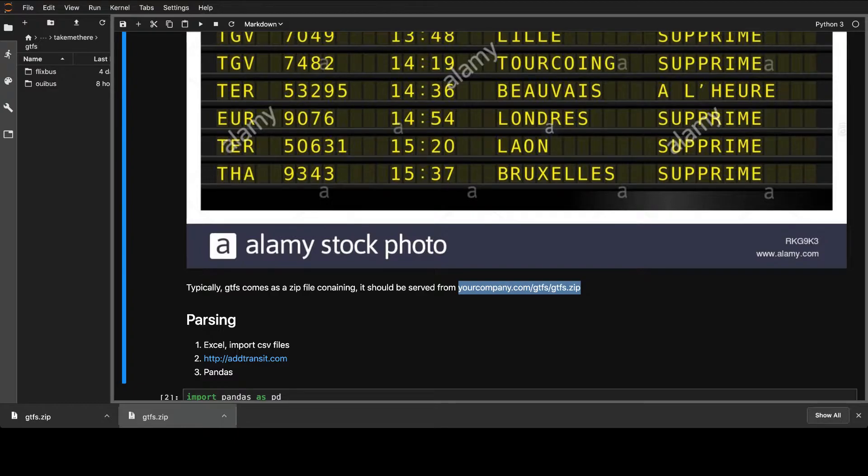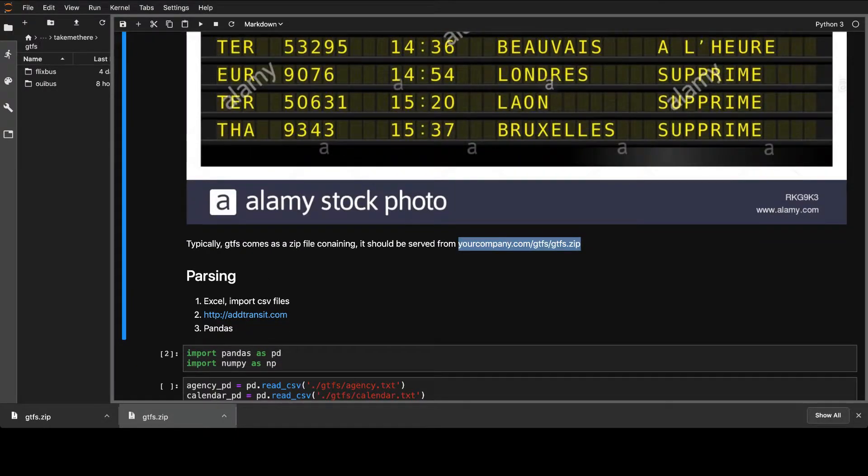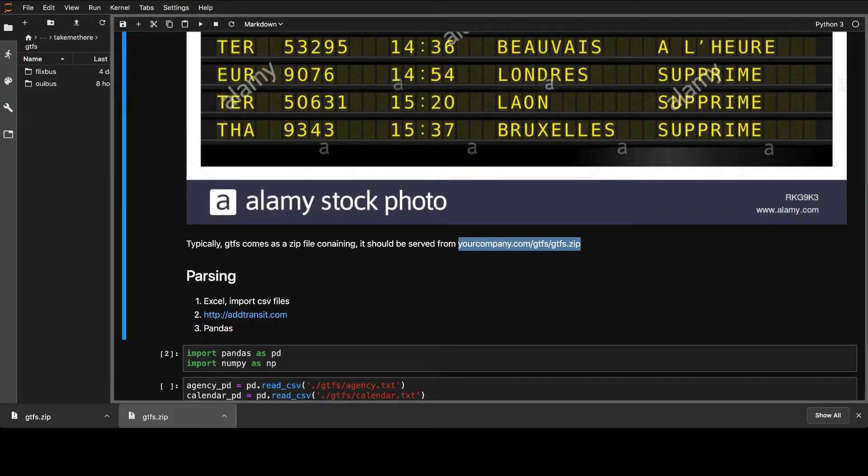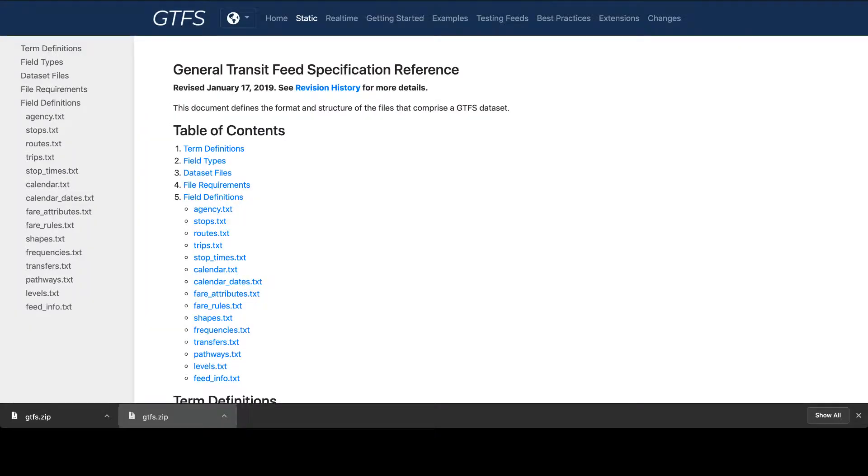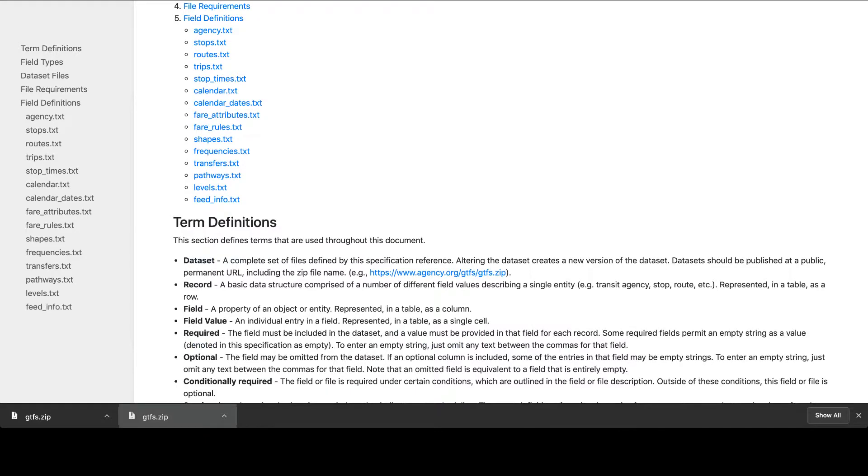And so one thing that you can use. So basically the GTFS is just a zip file which contains a lot of CSV comma-separated values additional files. And there is a specific protocol, there is a specific specification for them.